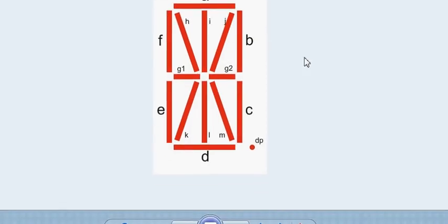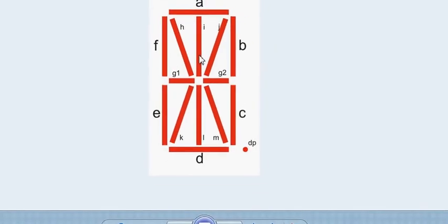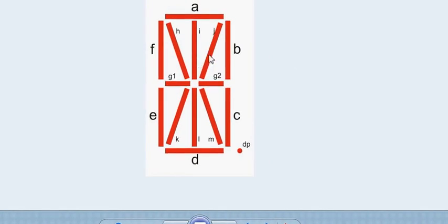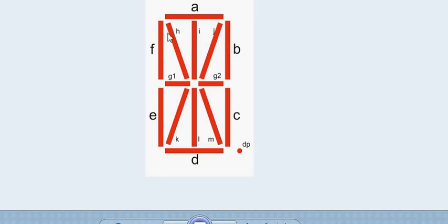Here, a 14-segment LED display has 14 segments. You can see there are 14 segments, and different combinations of these segments turn on to form alphabets or letters.